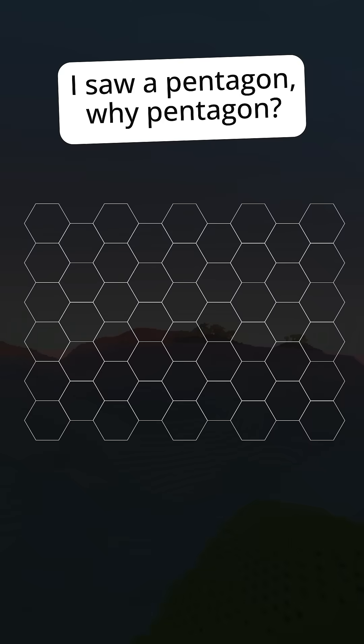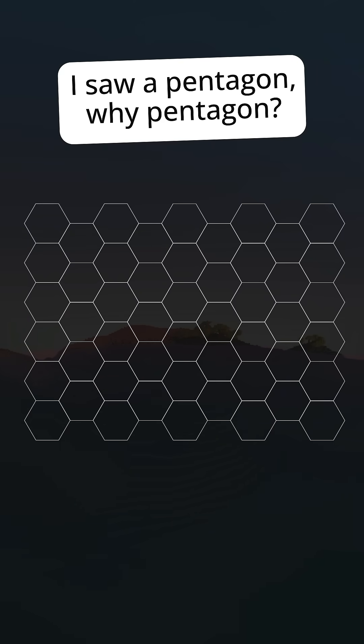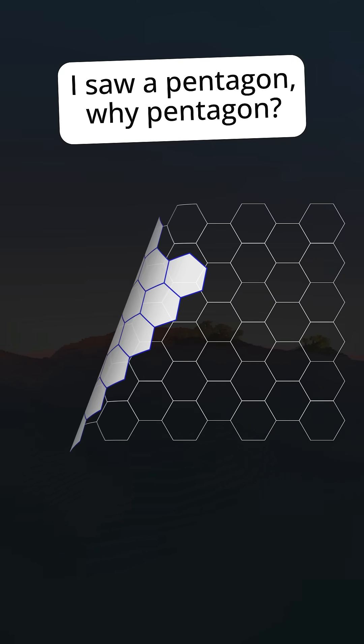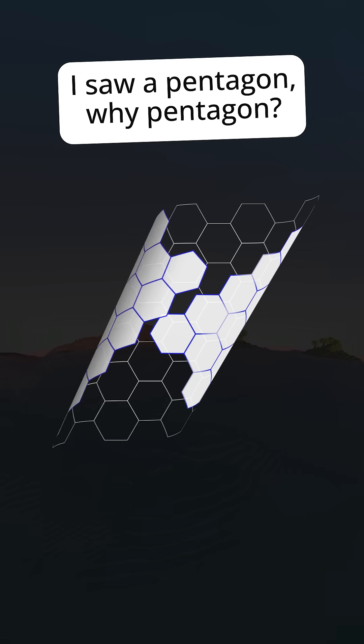If the planet was just made out of hexagons, there would be no curvature, making it impossible to create a sphere no matter how hard you try to bend or distort it.